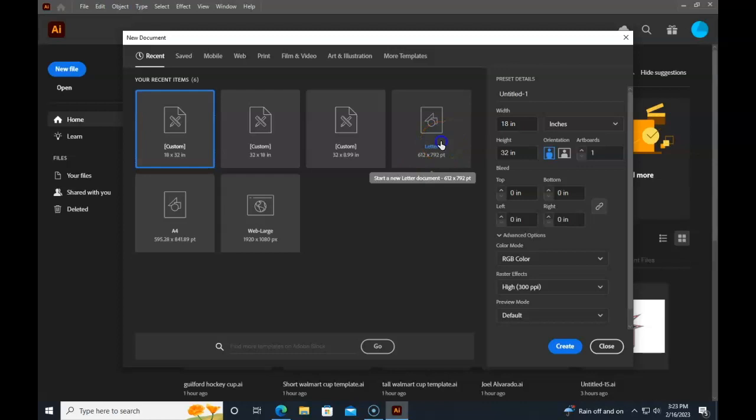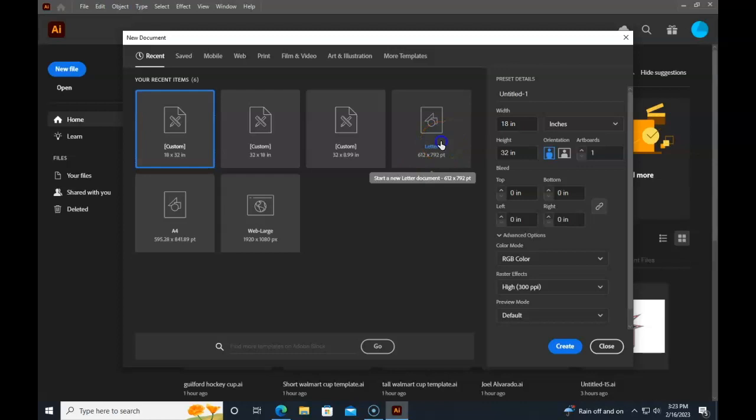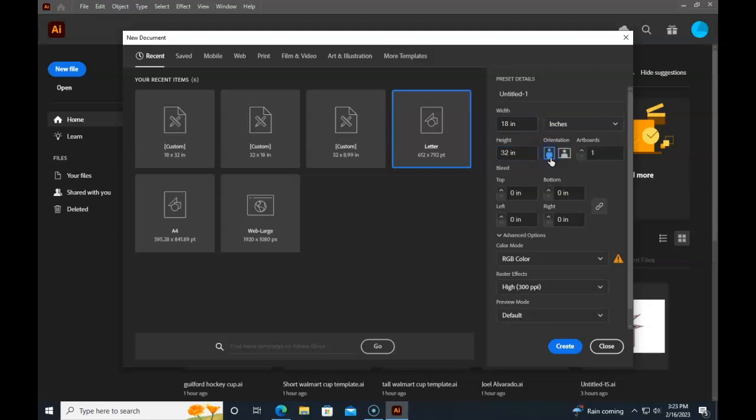So you'd select this and then make this inches and then input all your information. Make this RGB, put this 18, make this 32, make sure it's in portrait and then hit create.